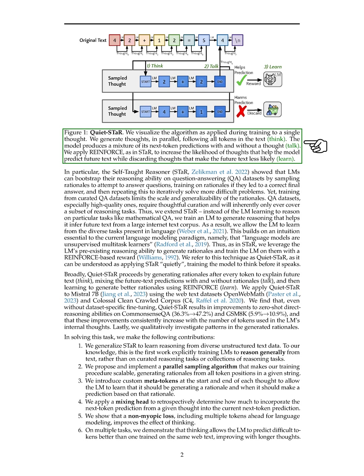Instead, we propose QuietSTAR, where the LM generates explanations for future text after each word, improving its ability to predict text. By training the LM to think before predicting, we enable it to learn reasoning from a diverse range of tasks present in language.